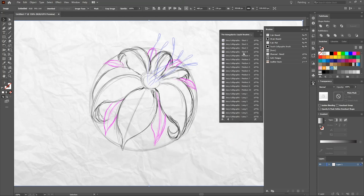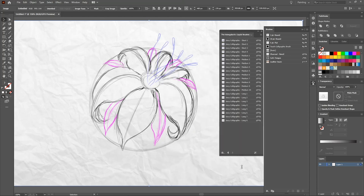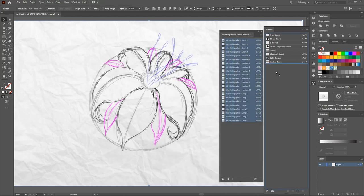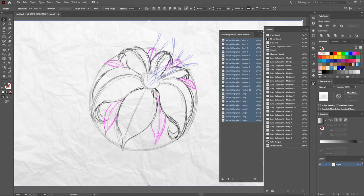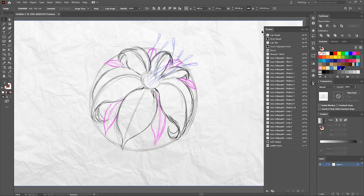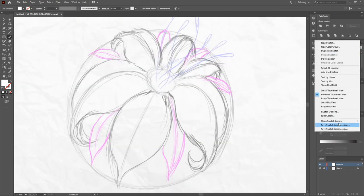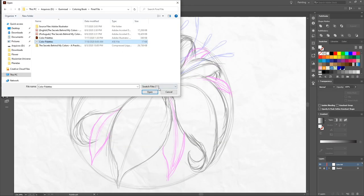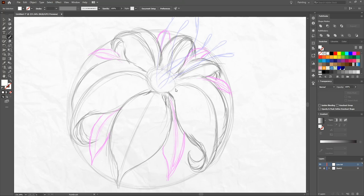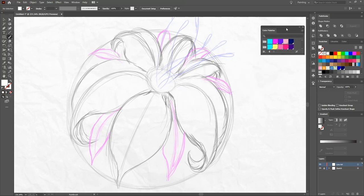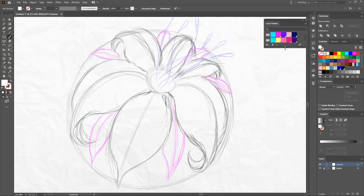But first, I import my pack of custom brushes, which will give a liquid and irregular look to the final artwork. If you want my set of brushes, my ebook colors, the link is in the description.